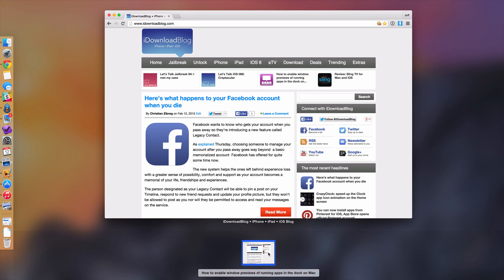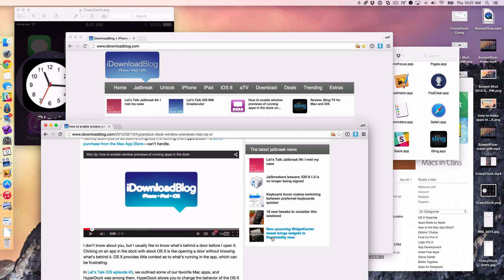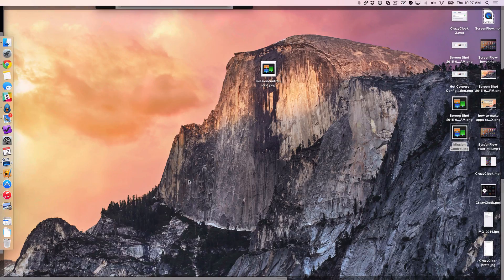I mean, all I'm doing is assigning shortcuts via the hot corners to mission control commands that you can normally access with keyboard shortcuts and the like. But this makes it so easy, so handy to quickly perform different actions on your Mac.